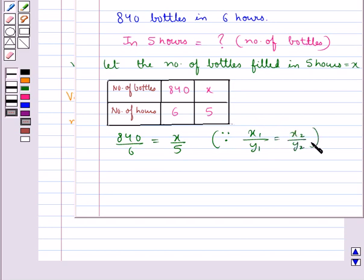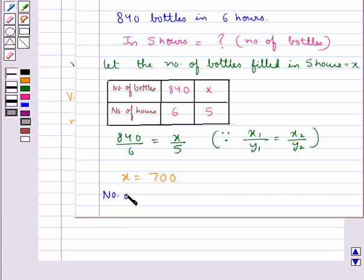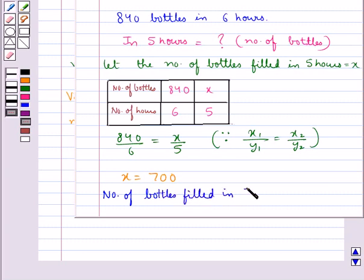Where y1 and y2 are the values of y corresponding to the values x1 and x2 of x. From here we get x is equal to 700. That is, the number of bottles filled in 5 hours is 700.